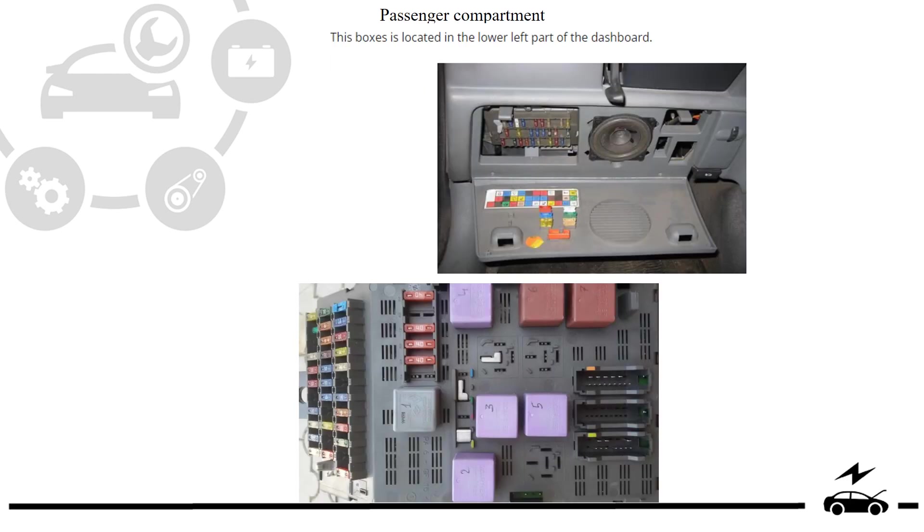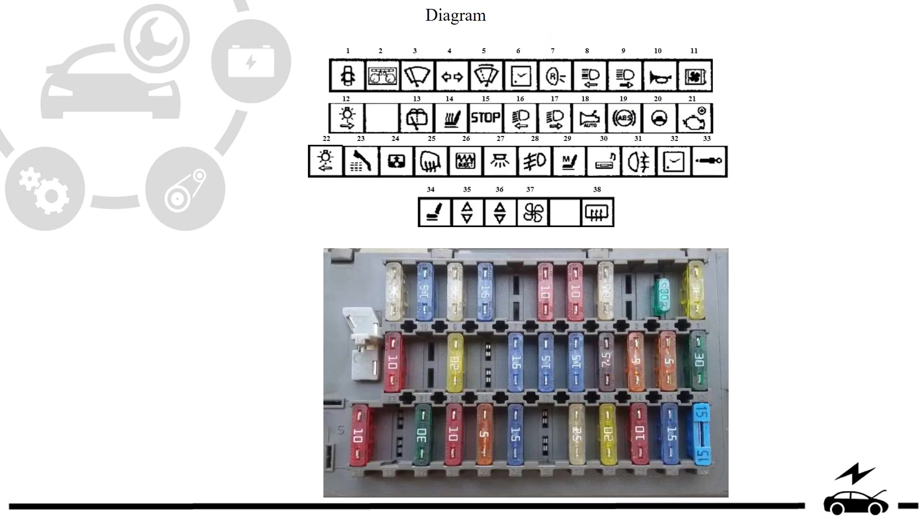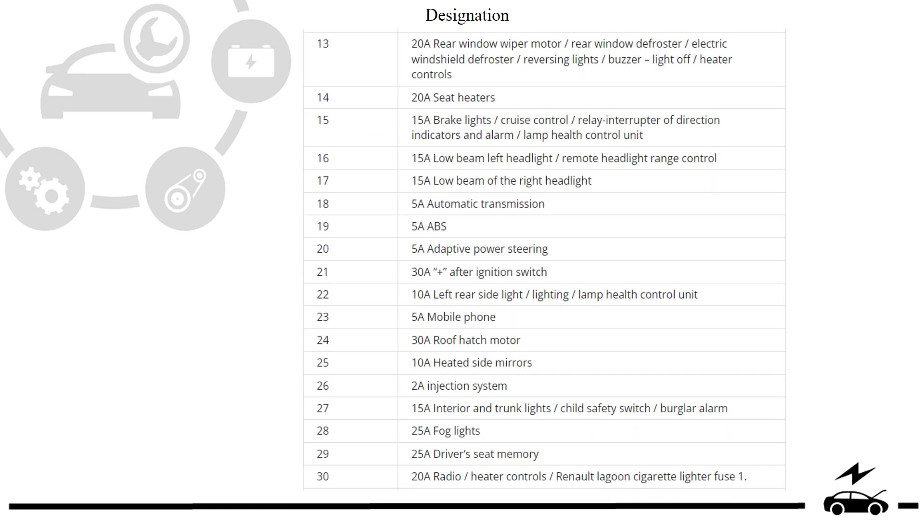Passenger compartment fuse box: location, photo, diagram, designation.